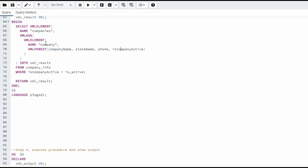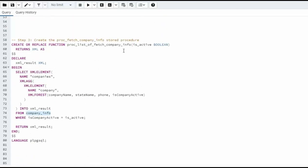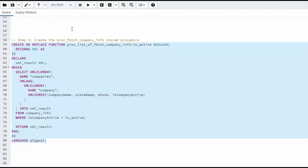And that right there builds on my children. Now all of this goes into XML result. And then we're doing it from company info in a where clause. Notice we had one argument is active, a boolean, and that's where we're doing that on line 75. Now the output of this goes into XML result, return XML result, and we're actually done with our function.